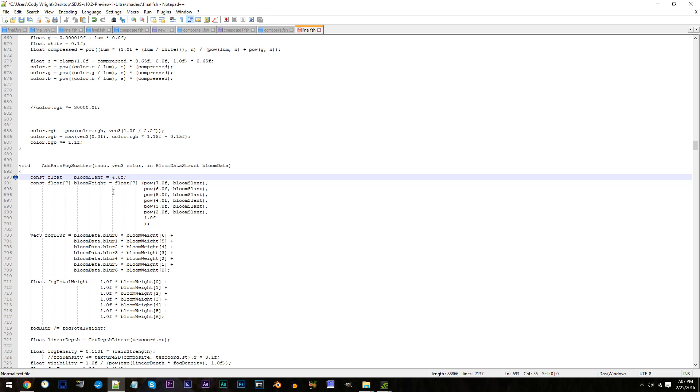Just pay attention to this comparison. And yes, don't forget to save when you're done.